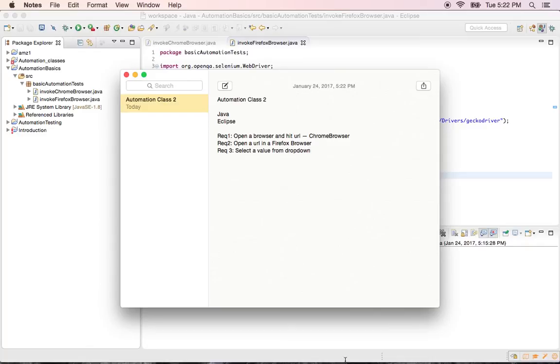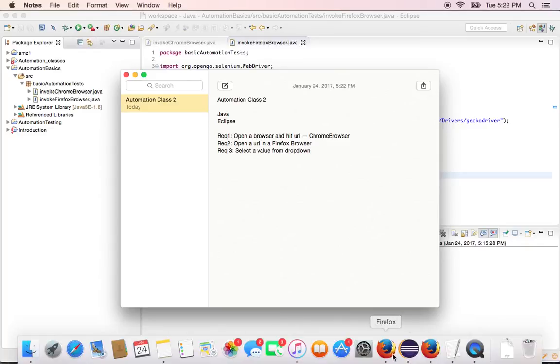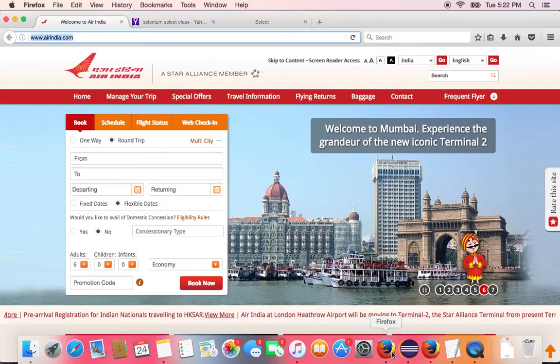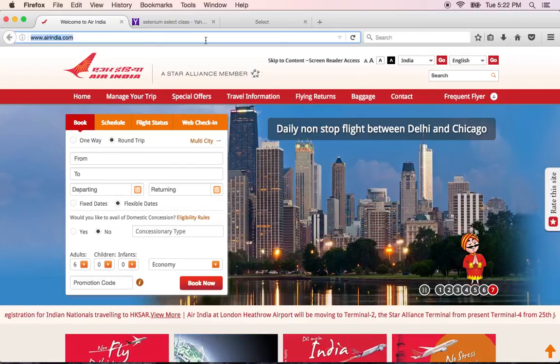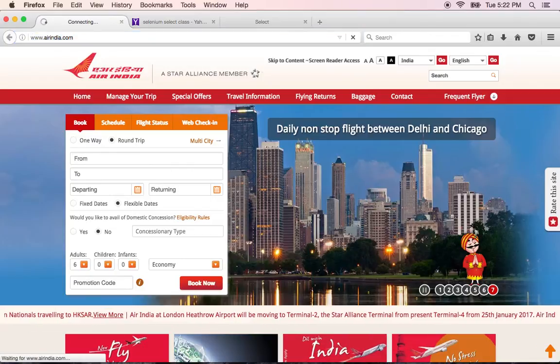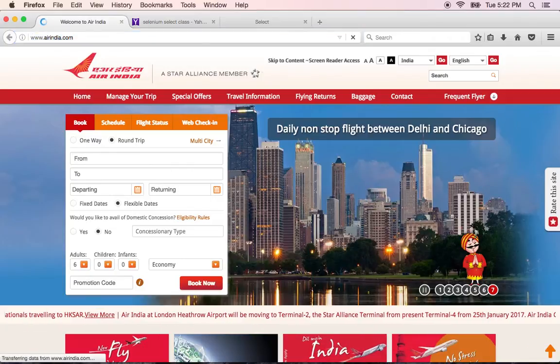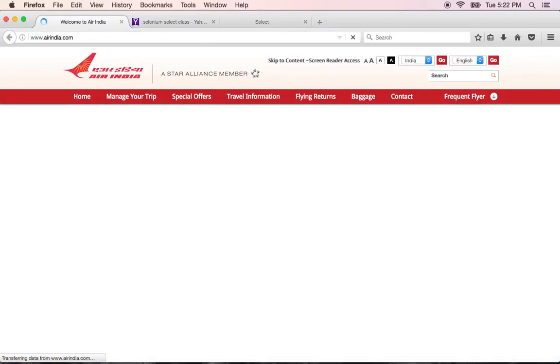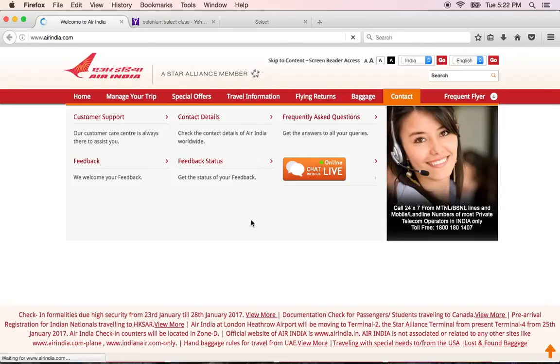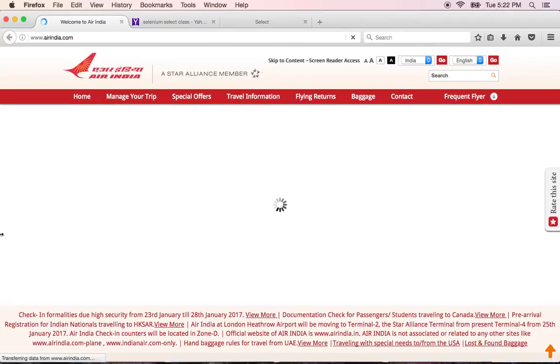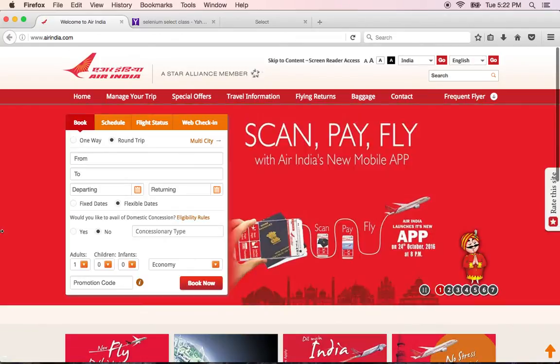So before getting started, I want to go to the page which we want to automate. Today I chose airindia.com. So this is how the page looks like, the homepage of airindia.com.